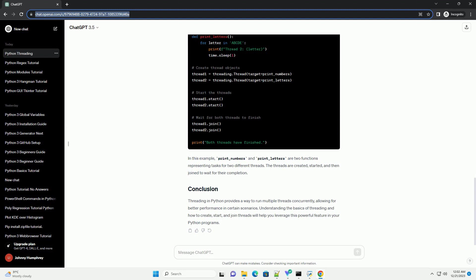Now, let's create a simple example with multiple threads. In this example, print_numbers and print_letters are two functions representing tasks for two different threads. The threads are created, started, and then joined to wait for their completion.